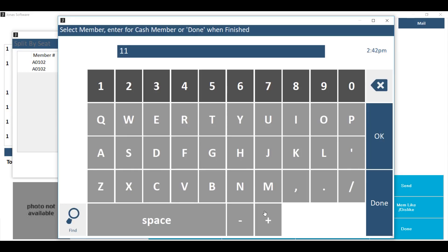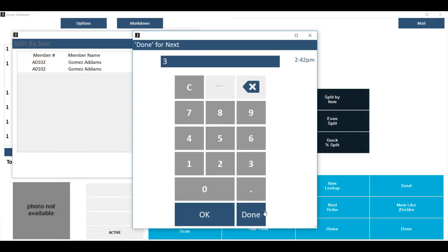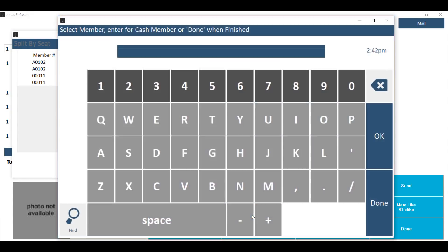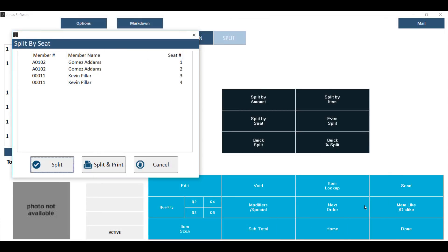Key in their member number or hit okay for a non-member. Then hit okay after you've keyed in the seat number that they should be responsible for. If they are responsible for two seat numbers, you'll have to hit okay twice after keying in those seat numbers, then hit done. Hit done when you've completed assigning all seats on this chit and you'll get a summary giving you the member number, name, and the seat numbers that they're responsible for. If this is the correct split, hit okay to split or hit split and print to print copies of these new tickets.